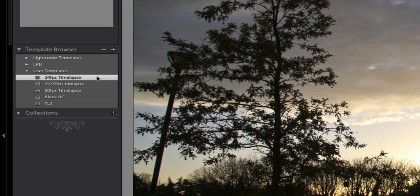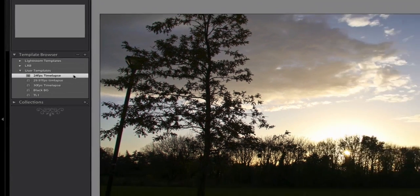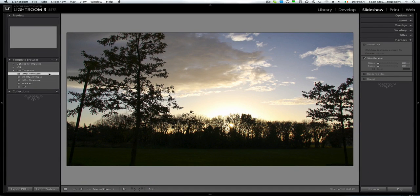Now one thing I will point out very quickly before we do anything is that there's no need to try and play this slideshow. Because Lightroom won't be able to keep up with it because it's trying to produce full size files at a rate of 24 a second. And to be honest, that is a lot, especially at full screen size which is bigger than HD size.